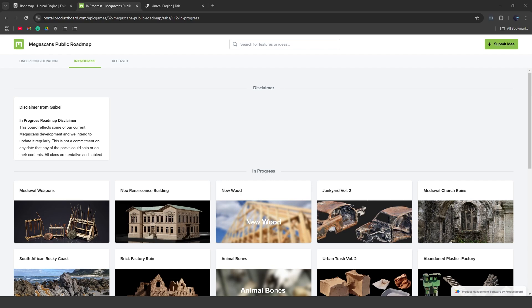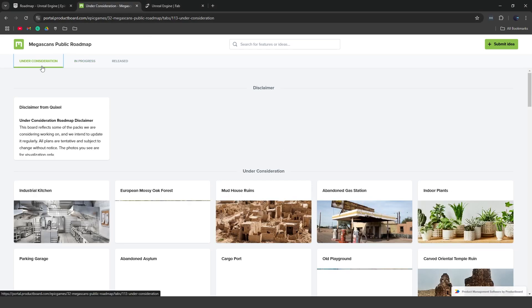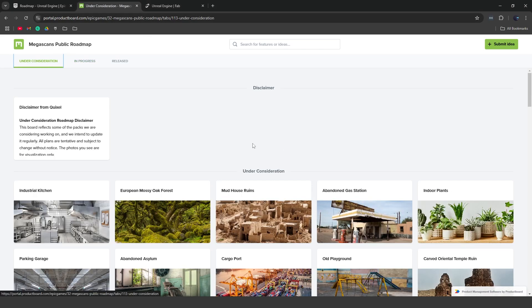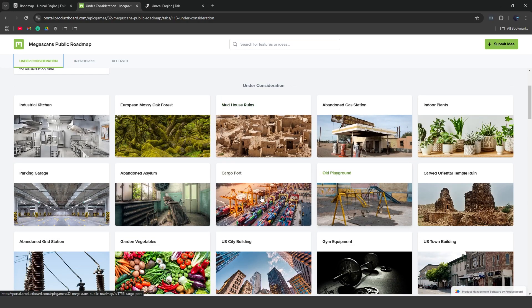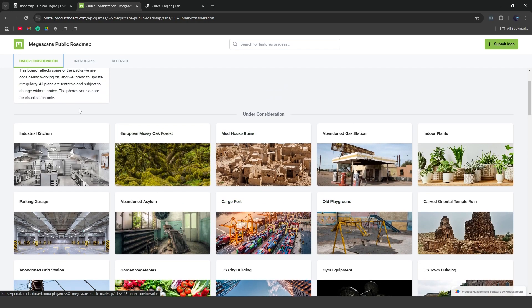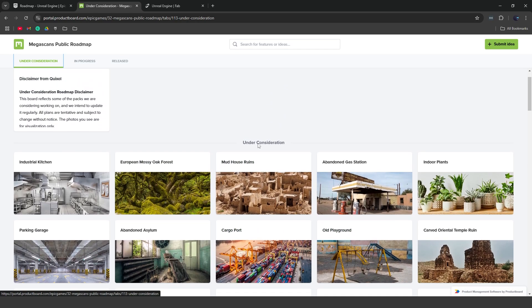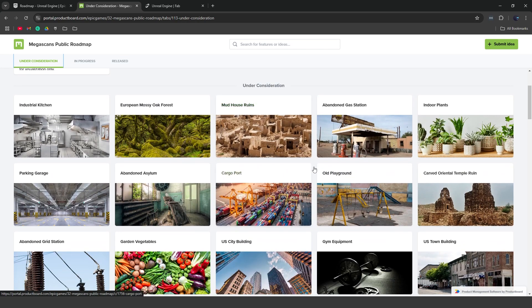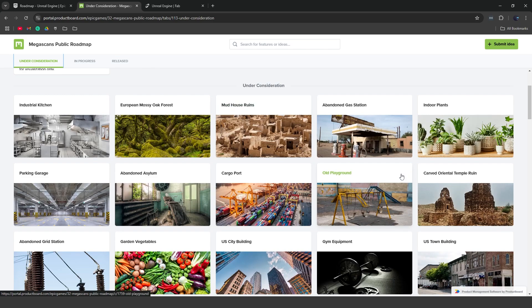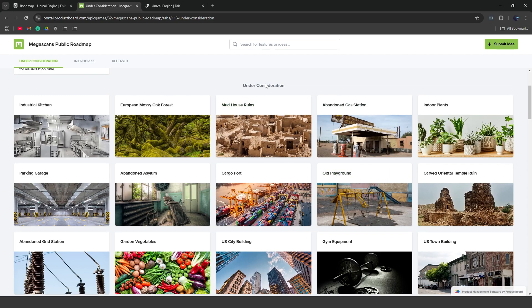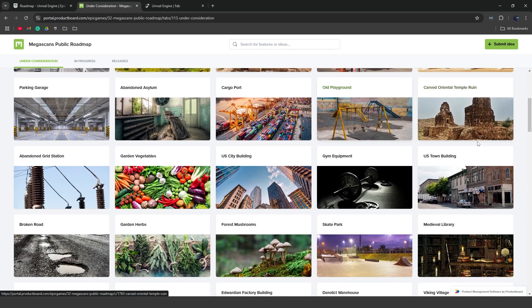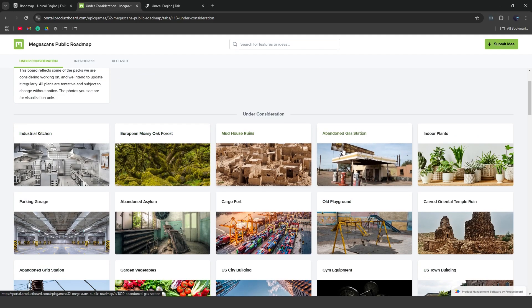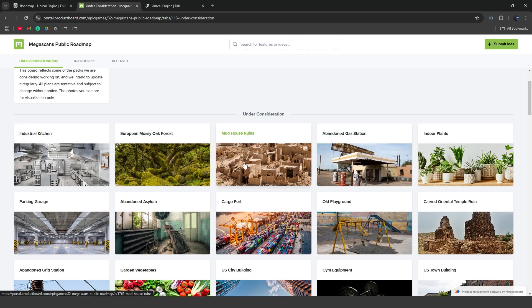Now, along with Quixel Bridge, they're going to be adding a lot of updates to the Quixel Megascans library of assets. Basically, they released the public roadmap for Megascans, which includes different assets that they want to scan and add. And so these are some of the assets that they want to add. Asset packs under consideration. So basically they have to travel to these different locations and scan these, but you can see some of the different asset packs like the abandoned gas station, mud house ruins, parking garage. These are some of the things that they're looking at adding in the future.